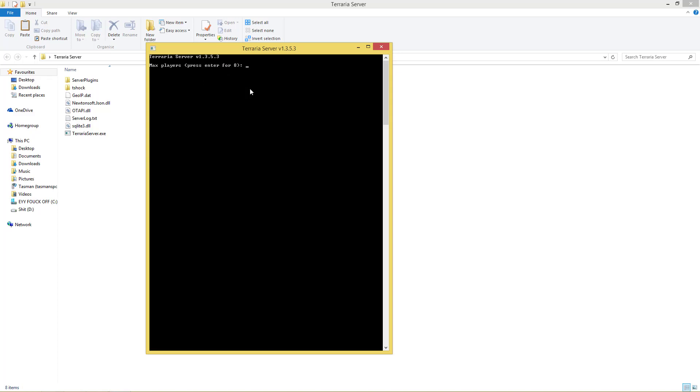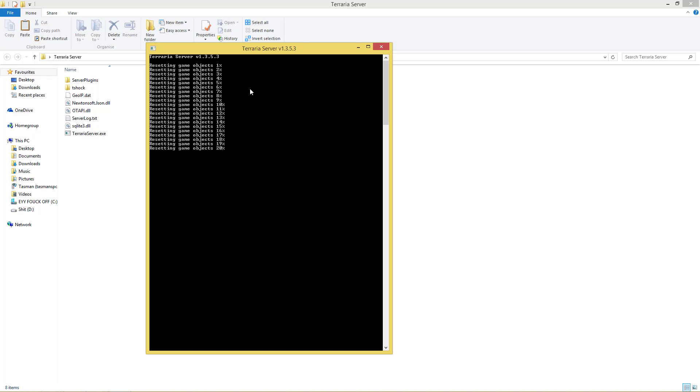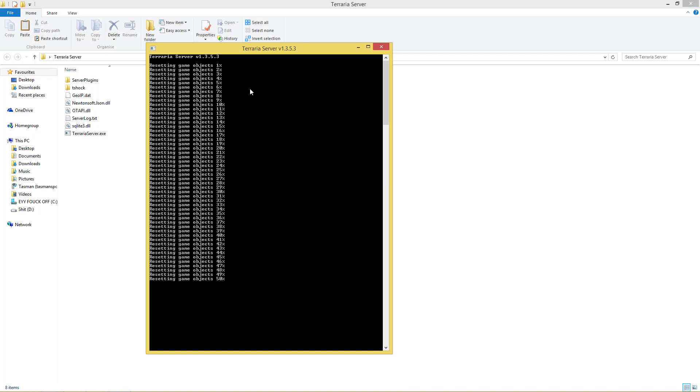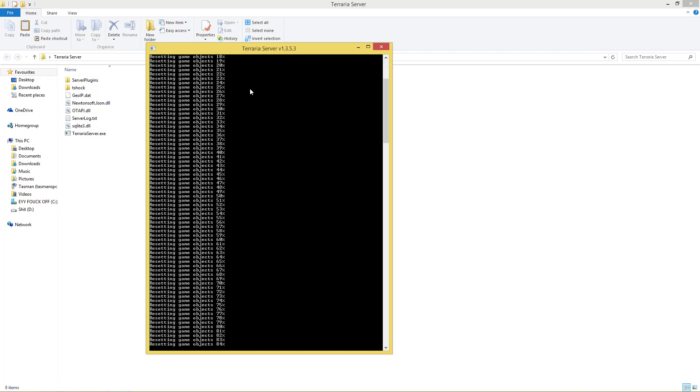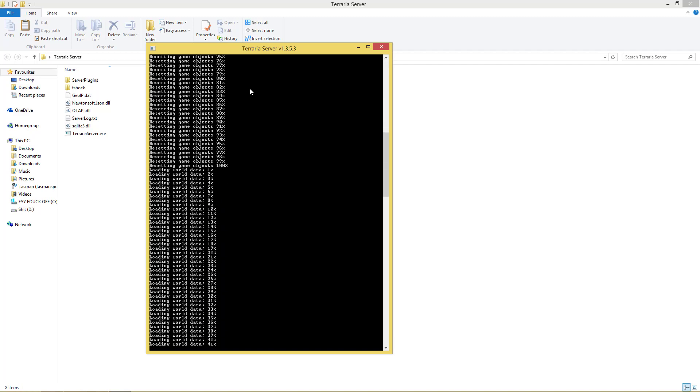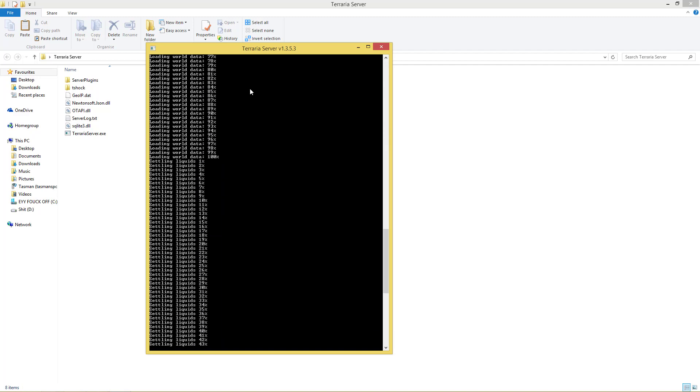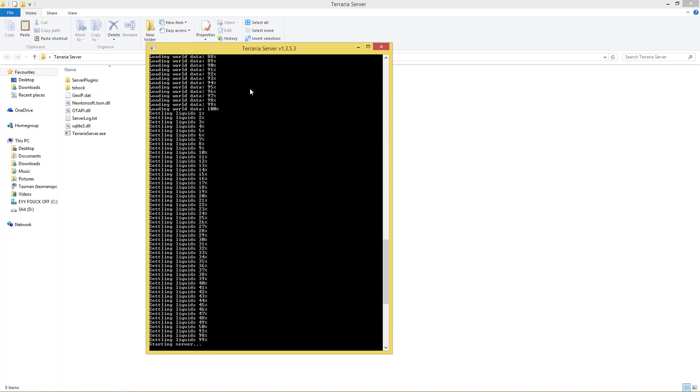Max players, press enter for 8. I'm the only one that's going to be playing, so I think I can just keep it at 8. Server port, we set all our ports to 7777, which is the default Terraria one. Automatically forward port, you just have to click enter. Server password, if you want a password, you can make it whatever you want. I'm just going to call it poopoo. And then it's going to load up your Terraria server.